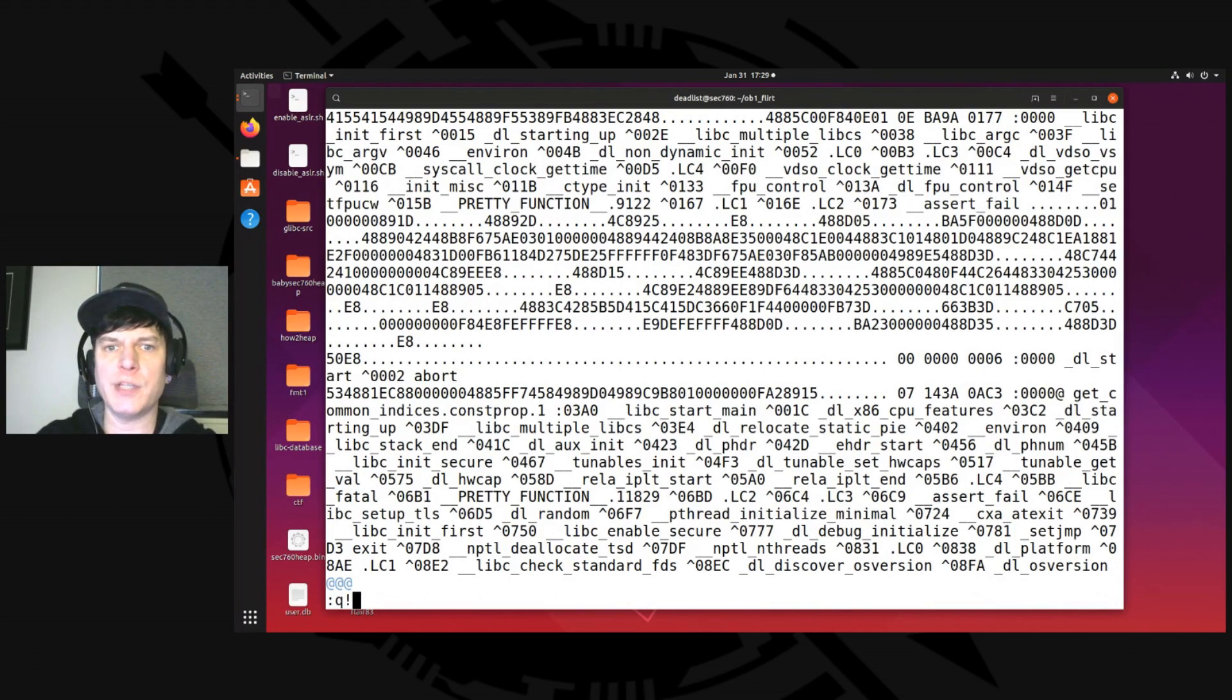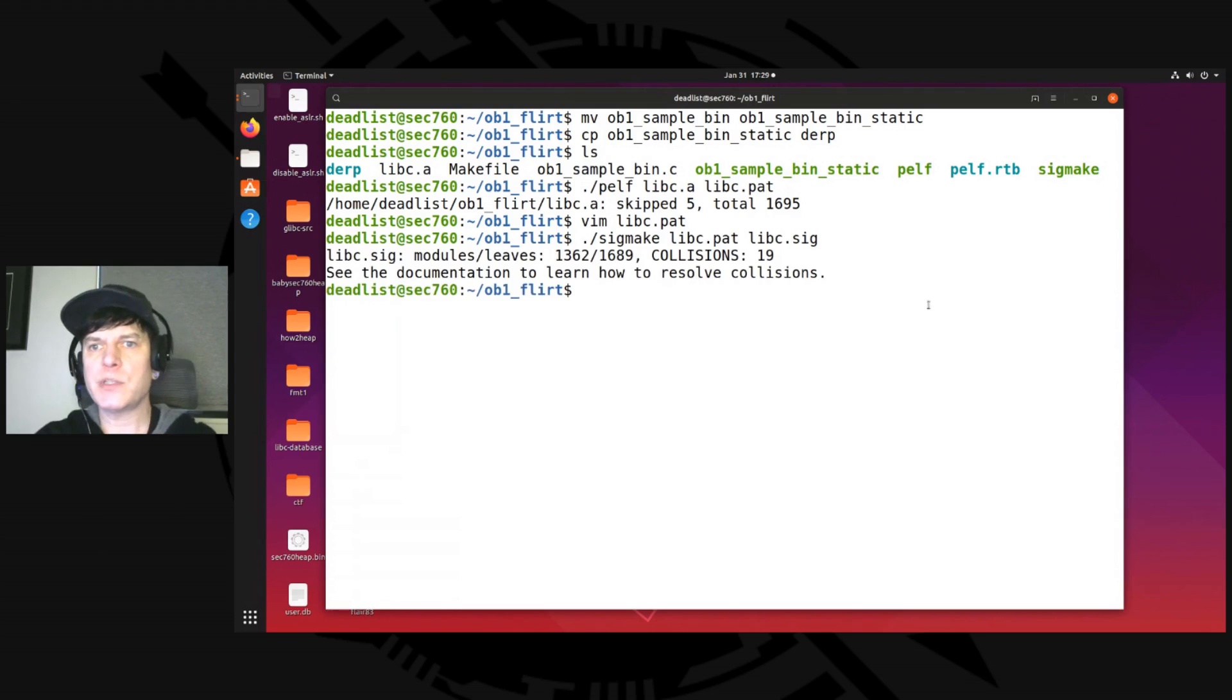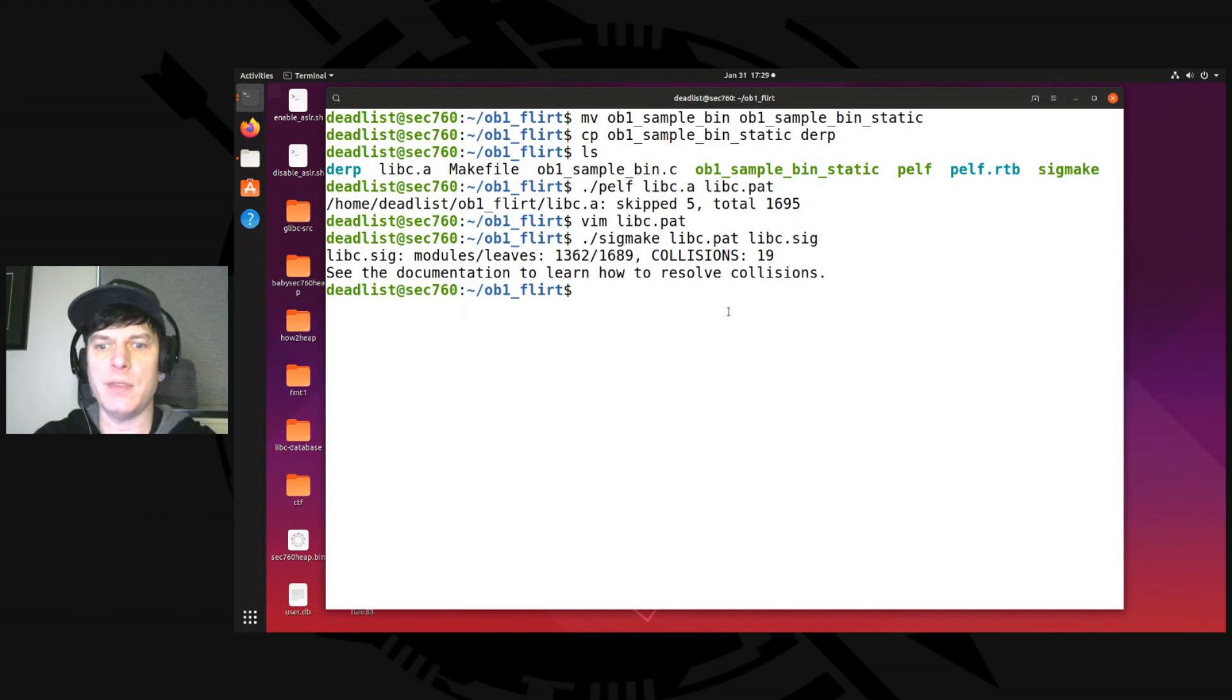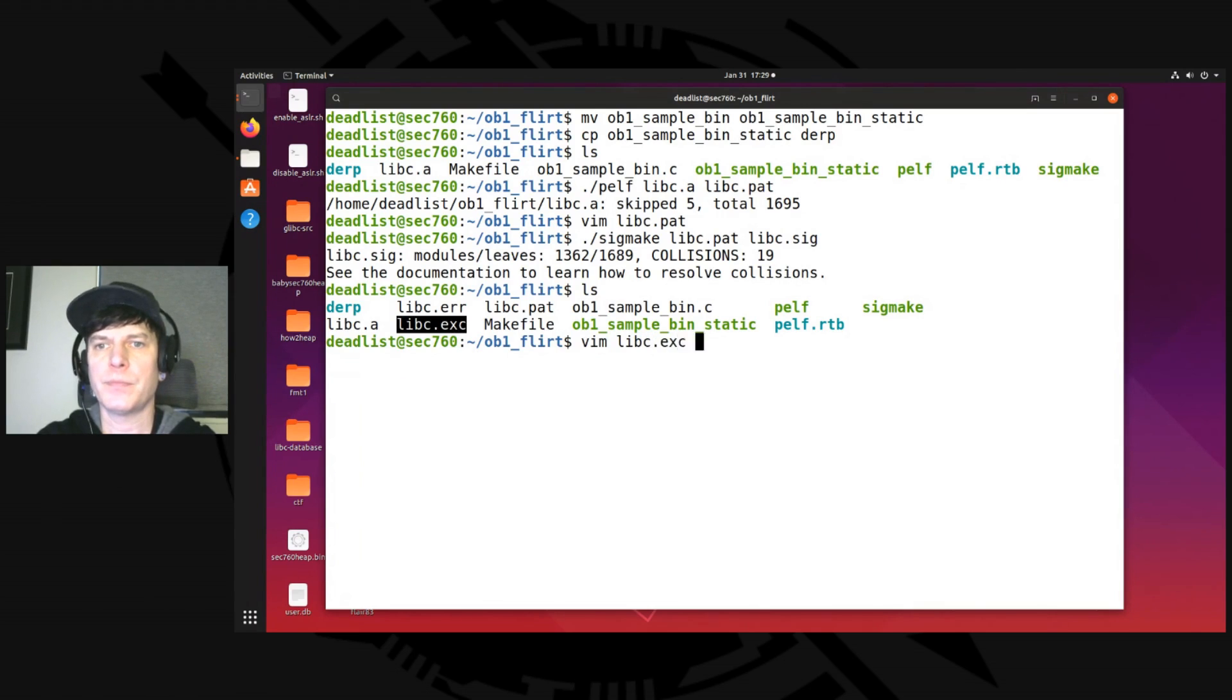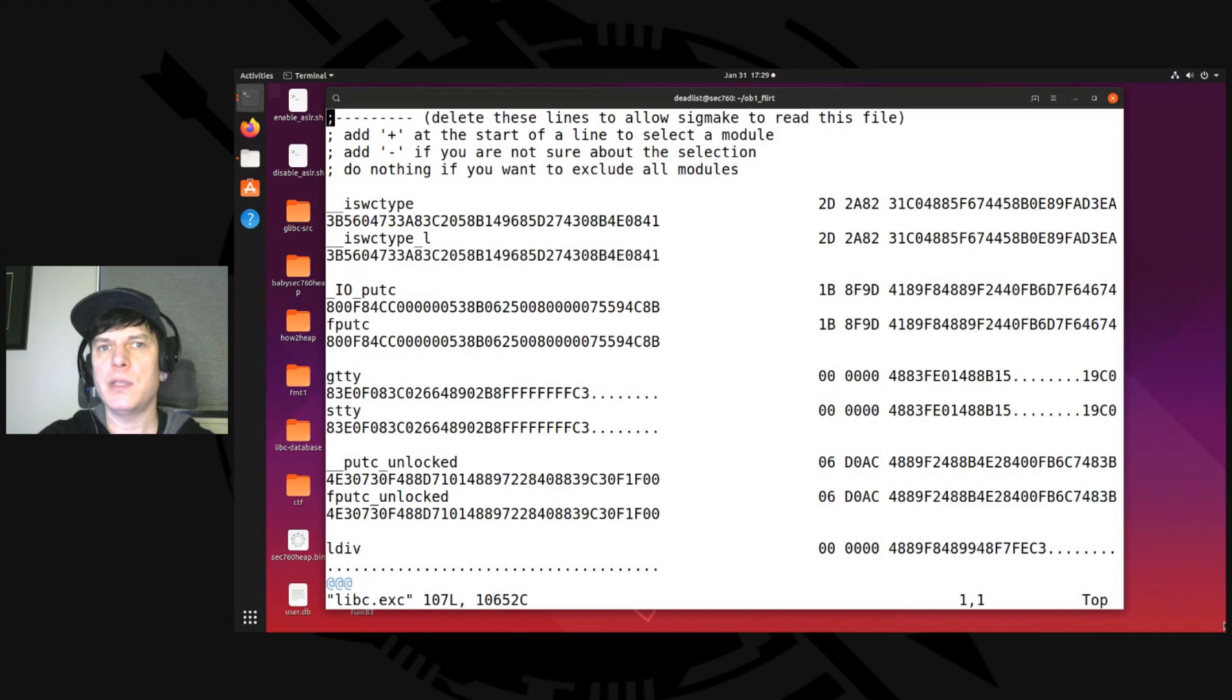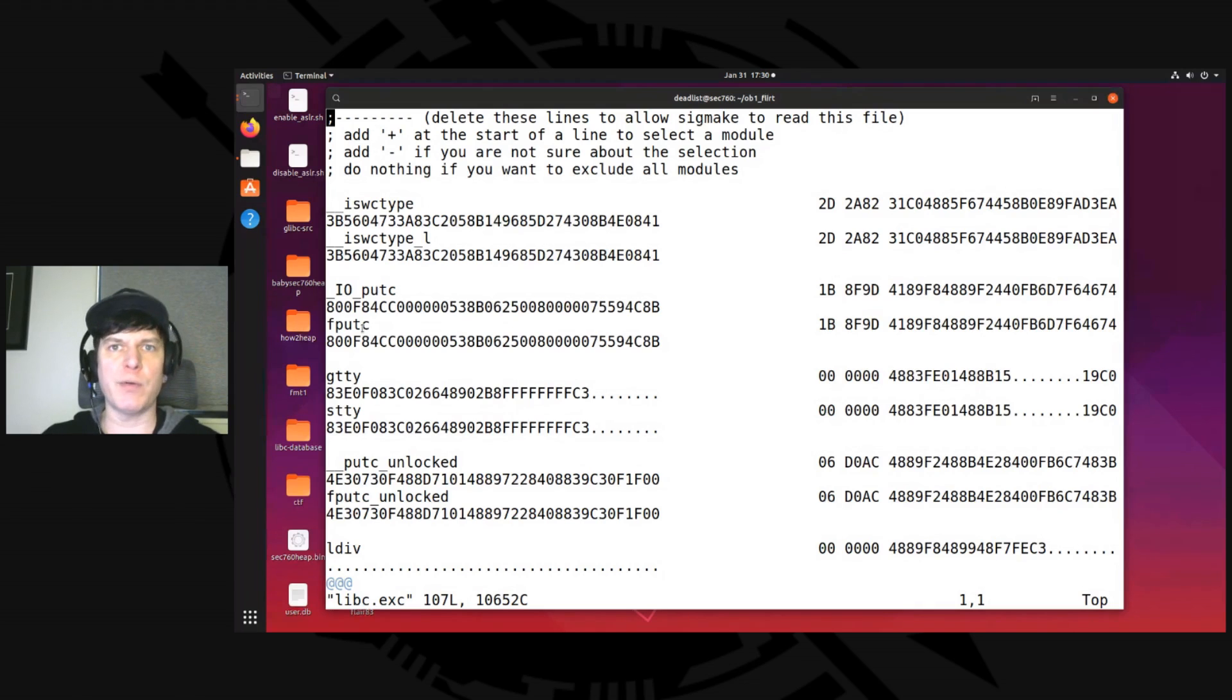So we'll kill that. And then next thing we run is sigmake against the pattern file. And we'll call it libc.sig. This comes up and says 19 collisions. So if we go and edit this. So if you look in here now, there's an exc file. That is the exclusions or exceptions file. We got to go in and see what the collisions are. So let's say vim libc.exc. And inside here you see, for example, double underscore iswctype has a match to the same thing with underscore l on the end. And then ioputc has a match to fputc. So it tells you up here you can add a plus sign in front of the one you want to keep or actually resolve and the other one it won't resolve.